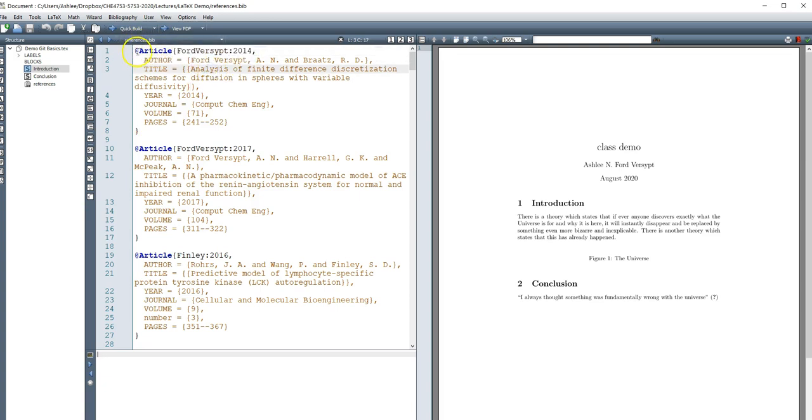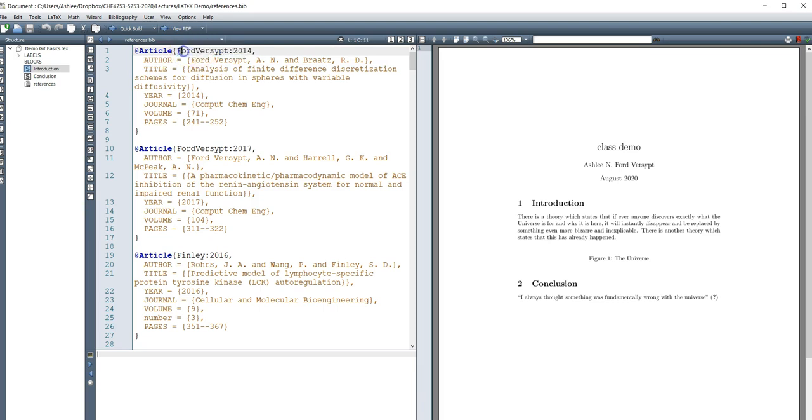So you can find lots of information online about how to do bib tech entries. But generally, it's at the type of reference, curly braces, a nickname. And my notation is I usually do the first author's last name, a colon and the year, comma, then you need to go, these can be in any order.